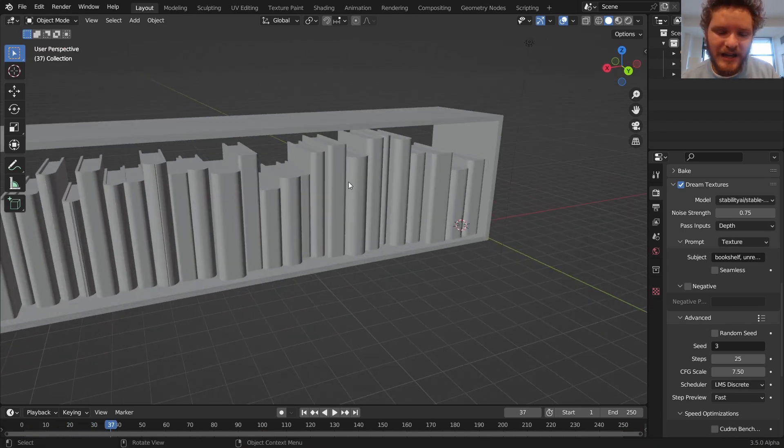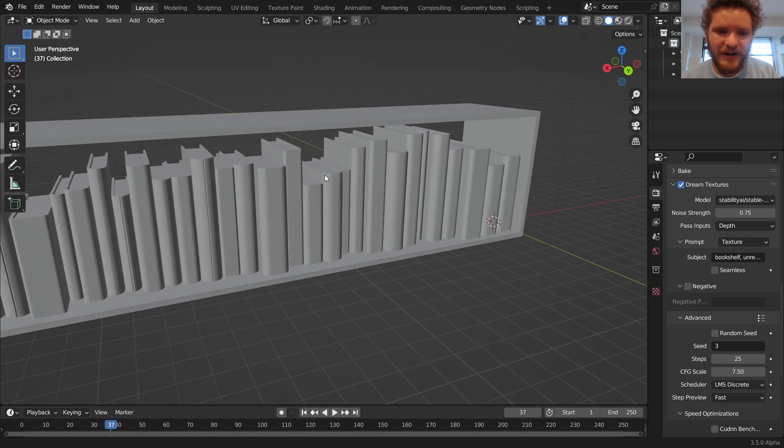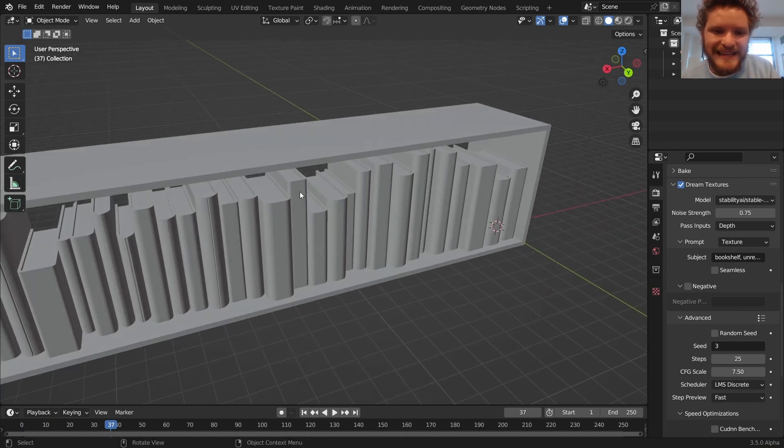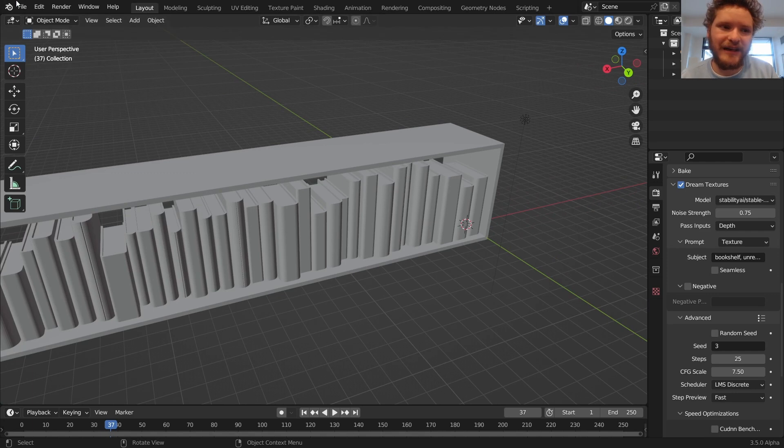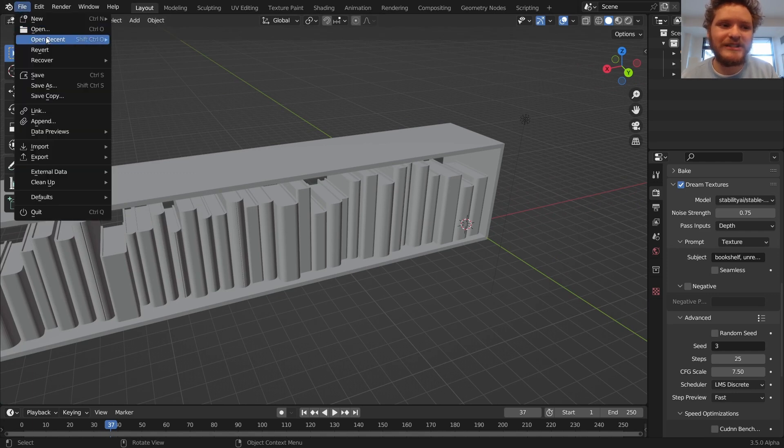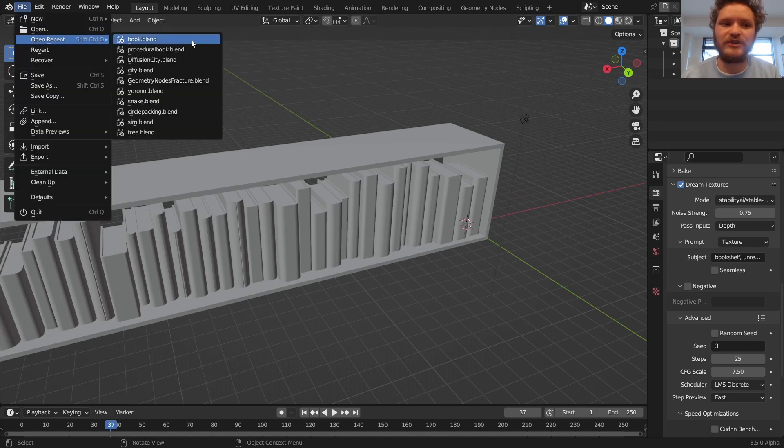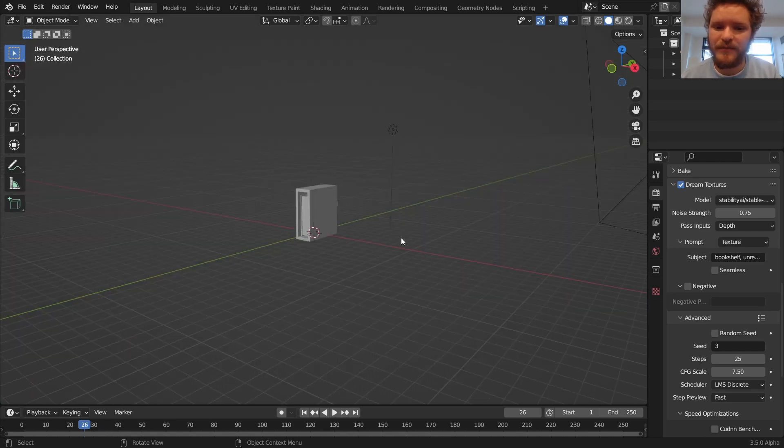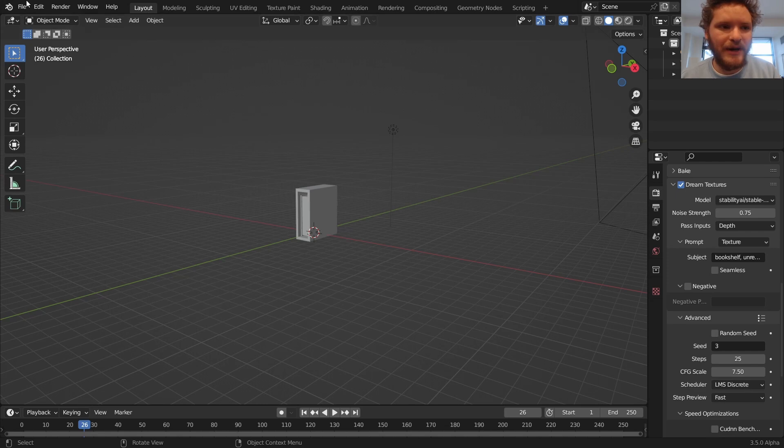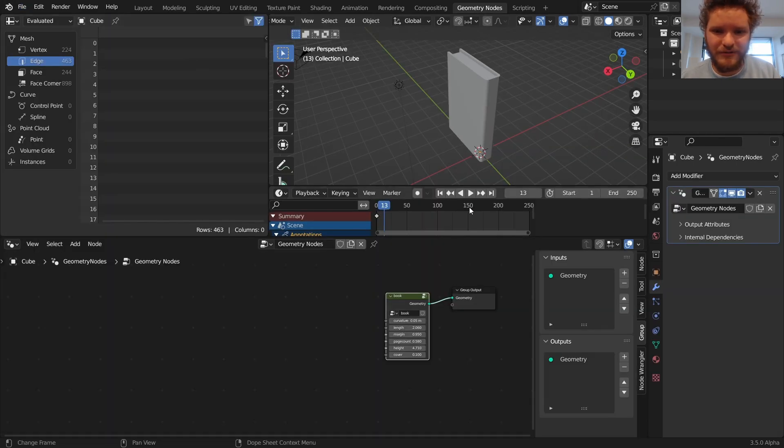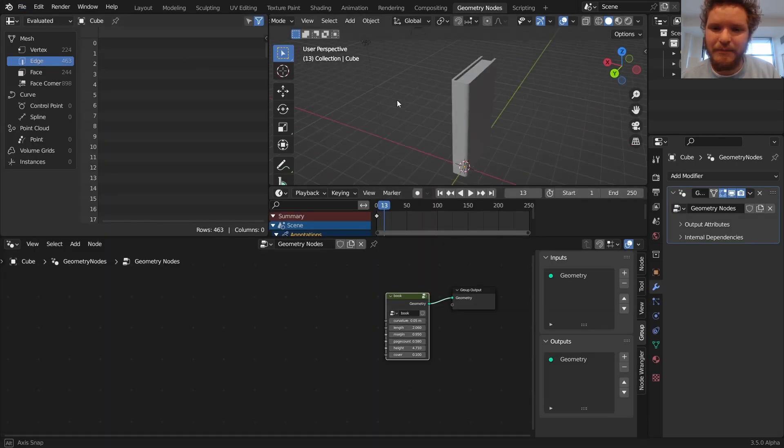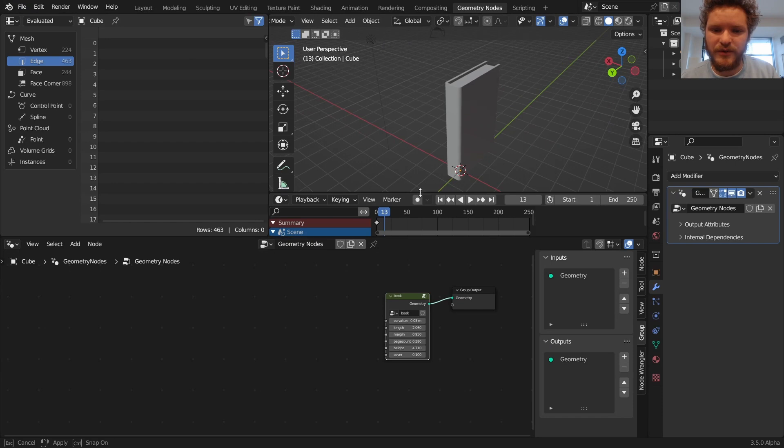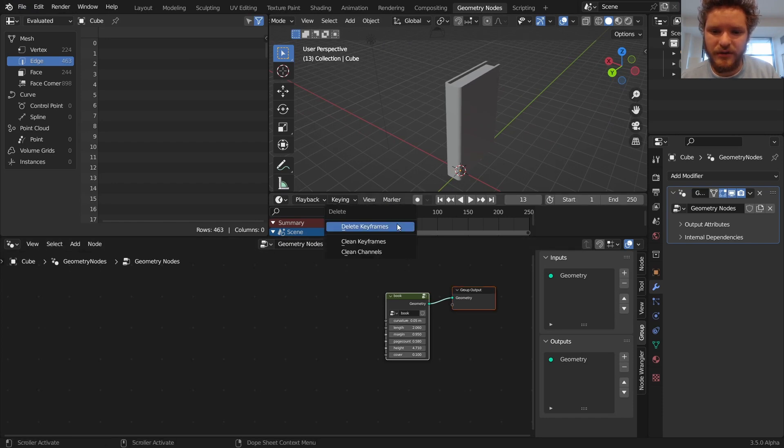So you can see each book has a different height, different width, different curvature of the cover, yet they all fit perfectly together. So we're going to be using simulation nodes to do this, which is kind of an interesting approach. But where we left off is right here with a single book.